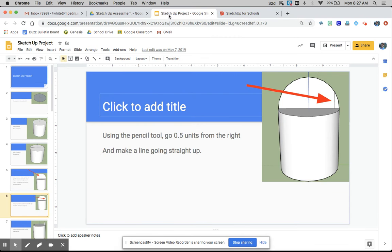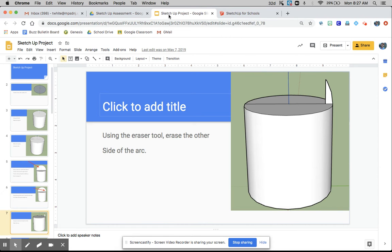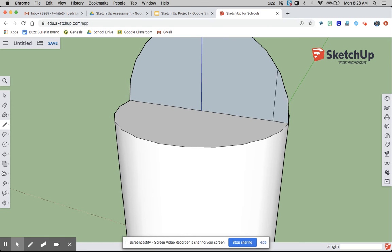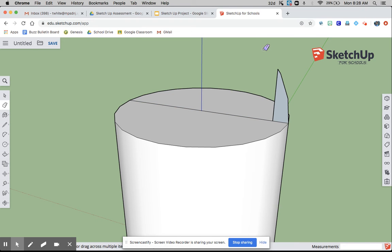Now, using the eraser tool, you erase that side of the arc. So you take the eraser tool, you can really just click on this line, and then that all deletes.